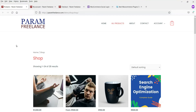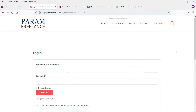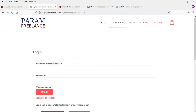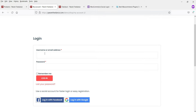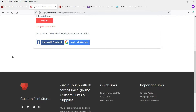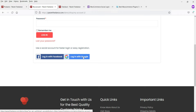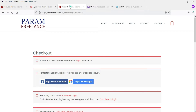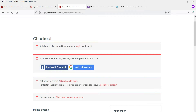Hello and welcome to Quick Tips. In this video we will see how your customers will be able to log in to the WooCommerce website using their social media accounts. Each time they log in, they do not need to remember their username, email address, or password. They can simply log in using their Facebook or Google account.